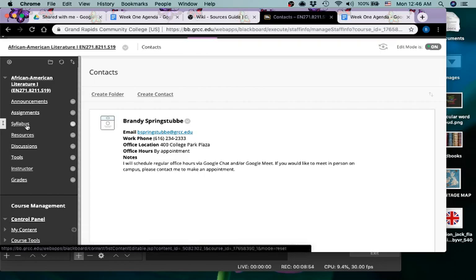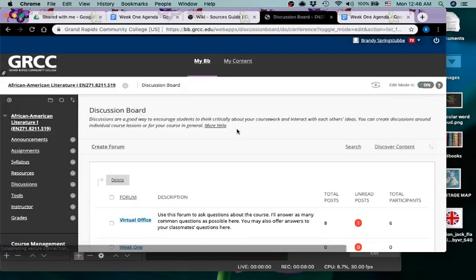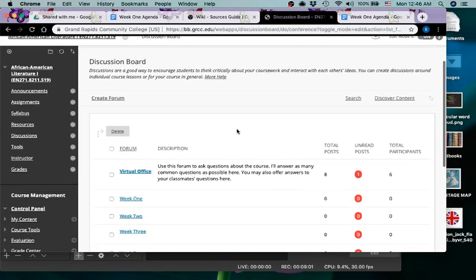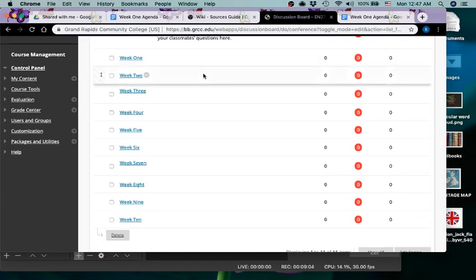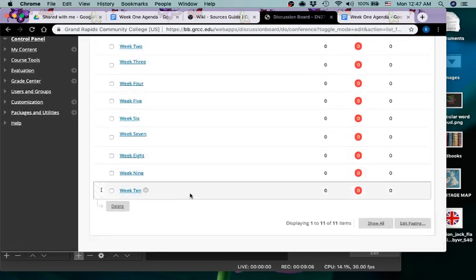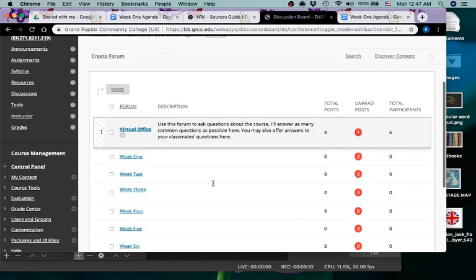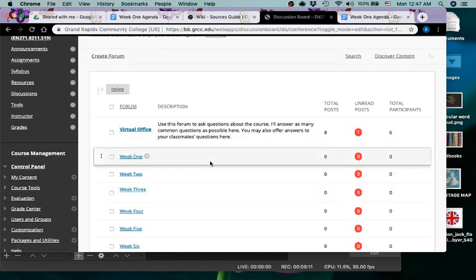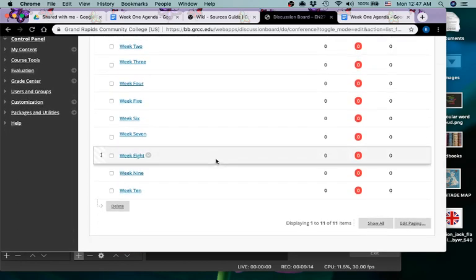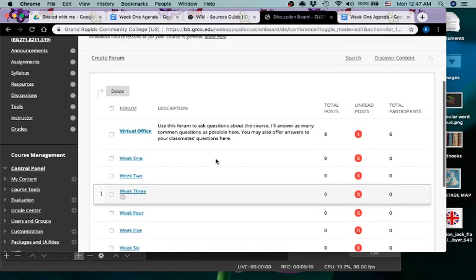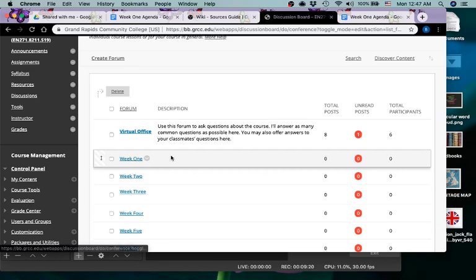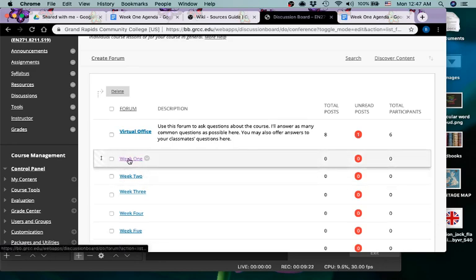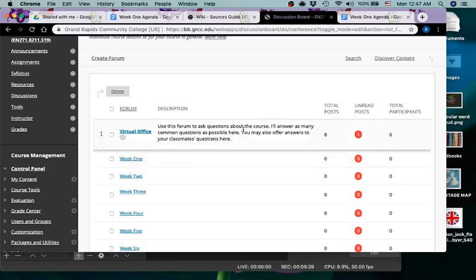We've already looked at syllabus and resources. We just looked at discussion board—we kind of quickly looked there and jumped into virtual office. But you'll see that there is a board for each week. I may end up adding more as we go through. A forum, I should say, for each week. We may add more forums as needed, but each week I will have a thought question, a writing prompt, that I will ask you to respond to. This is where the majority of our conversation will take place.